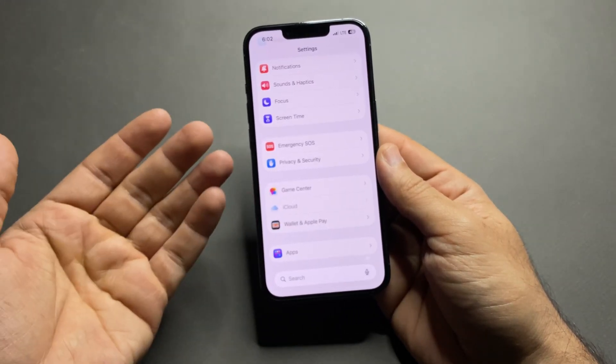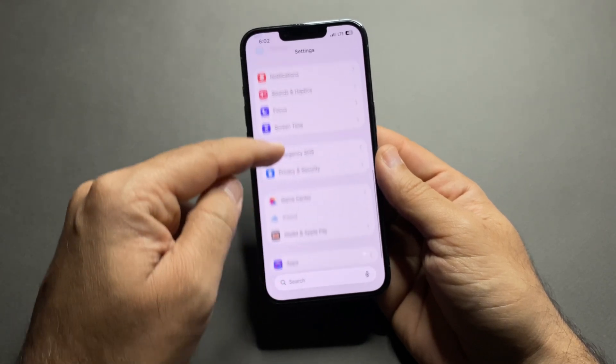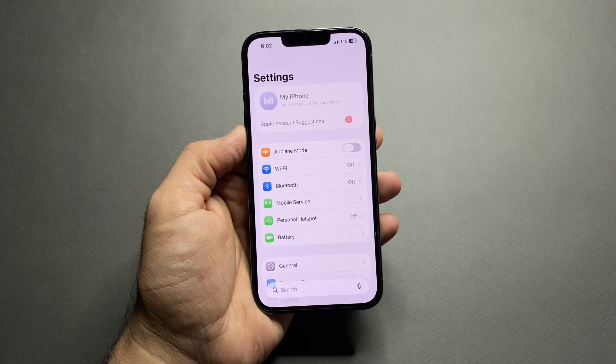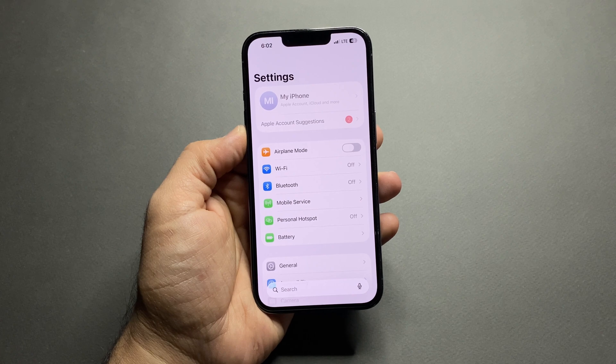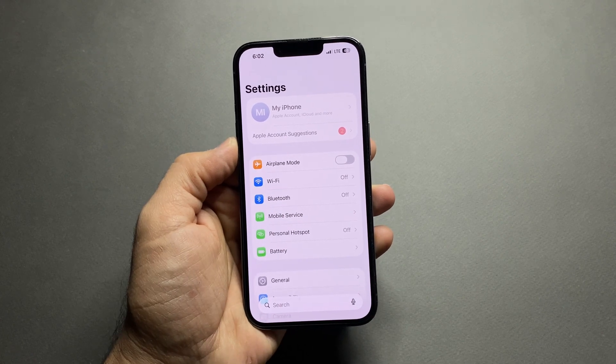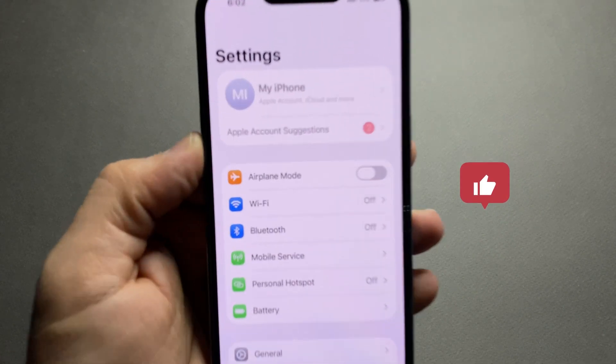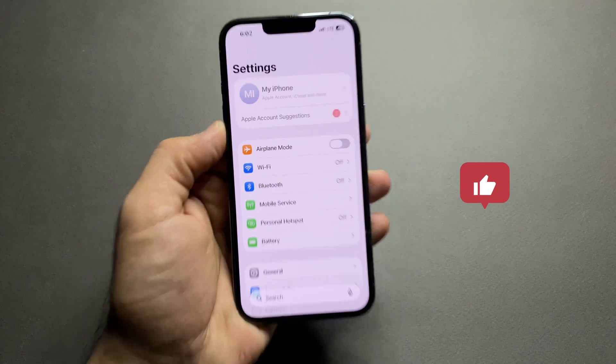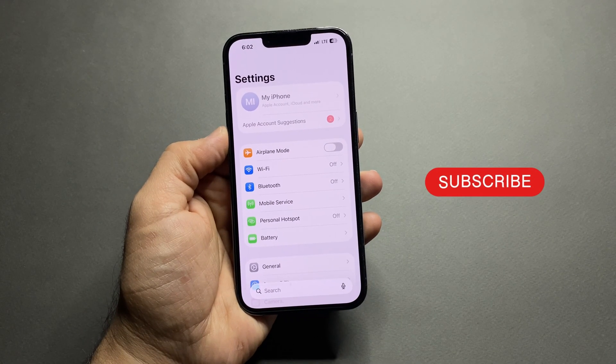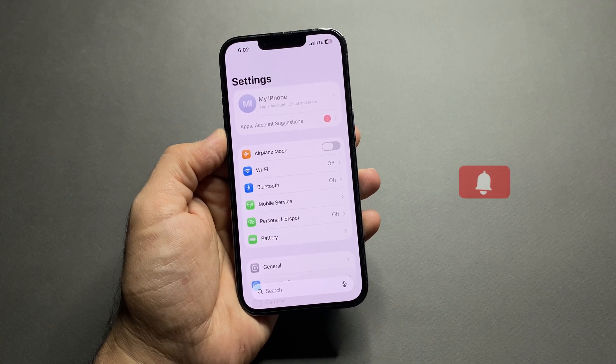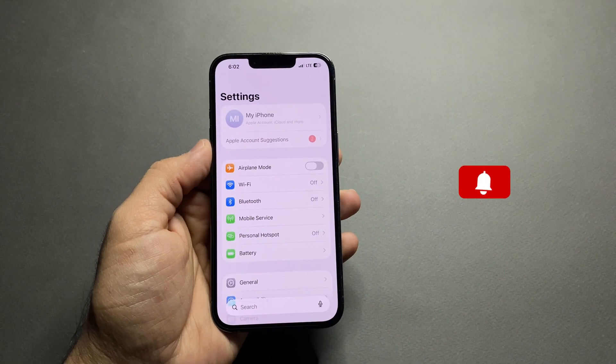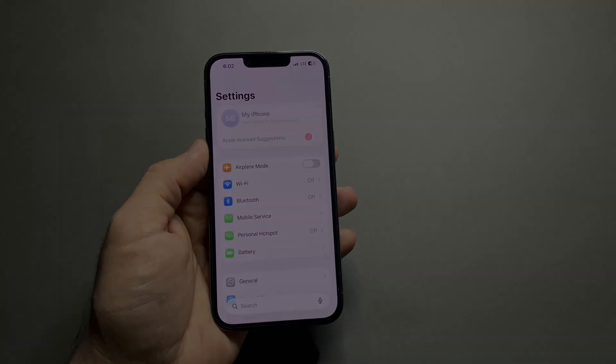No one can change anything unless they know your Screen Time passcode. This is one of the best iPhone security settings that most users completely ignore. Enable it once and your Apple account, Face ID, and Passcode are fully protected. If you found this helpful, don't forget to like and subscribe for more iPhone tips.